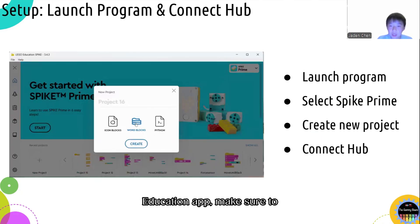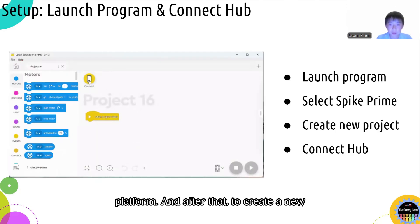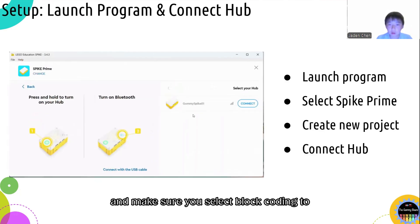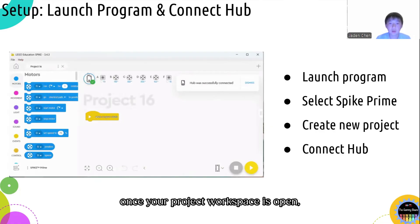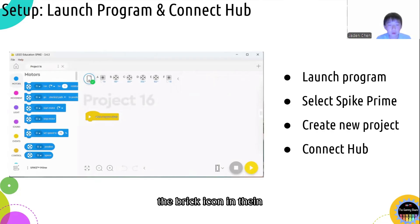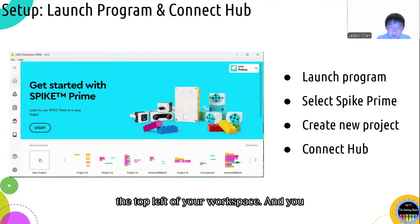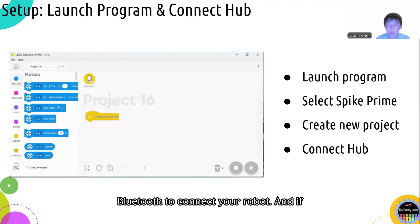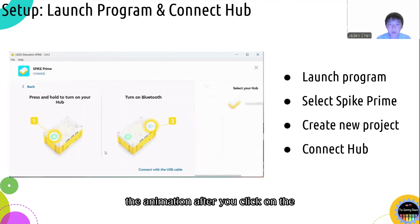Once you launch the Spike Prime education app, make sure to select Spike Prime as your coding platform. After that, to create a new project, you can click on the plus sign and make sure you select block coding to have the right programming language. Once your project workspace is open, the first step is to connect to your hub by clicking on the brick icon in the top left of your workspace. You can connect through USB or Bluetooth, and if you're doing Bluetooth, you can follow the instructions shown in the animation after you click on the icon.